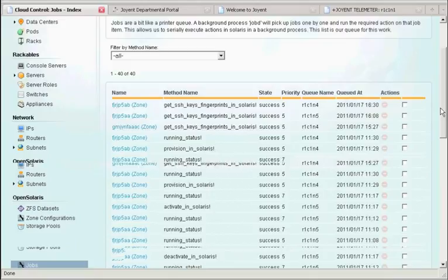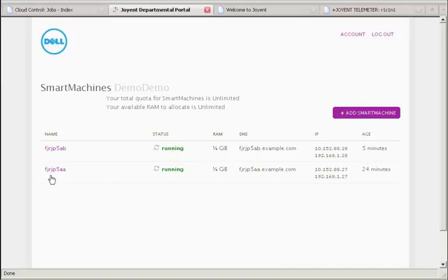These systems shown are the default configuration. We've already shown you jobs so that you can see the active components going on within the system. So let's jump back over to the smart portal and see if our machine has been set up.